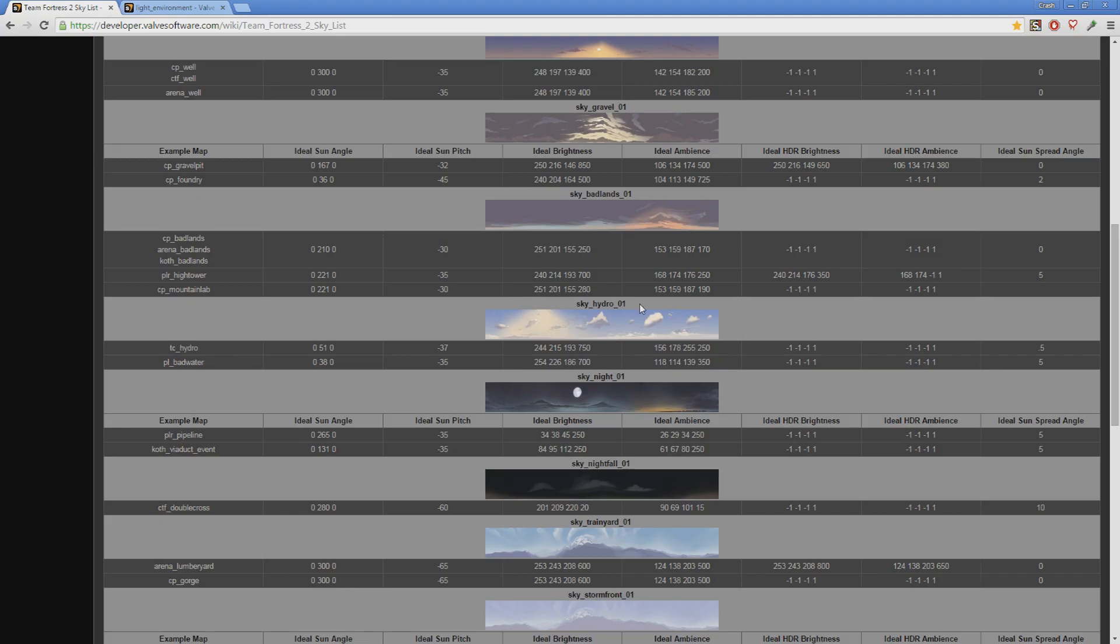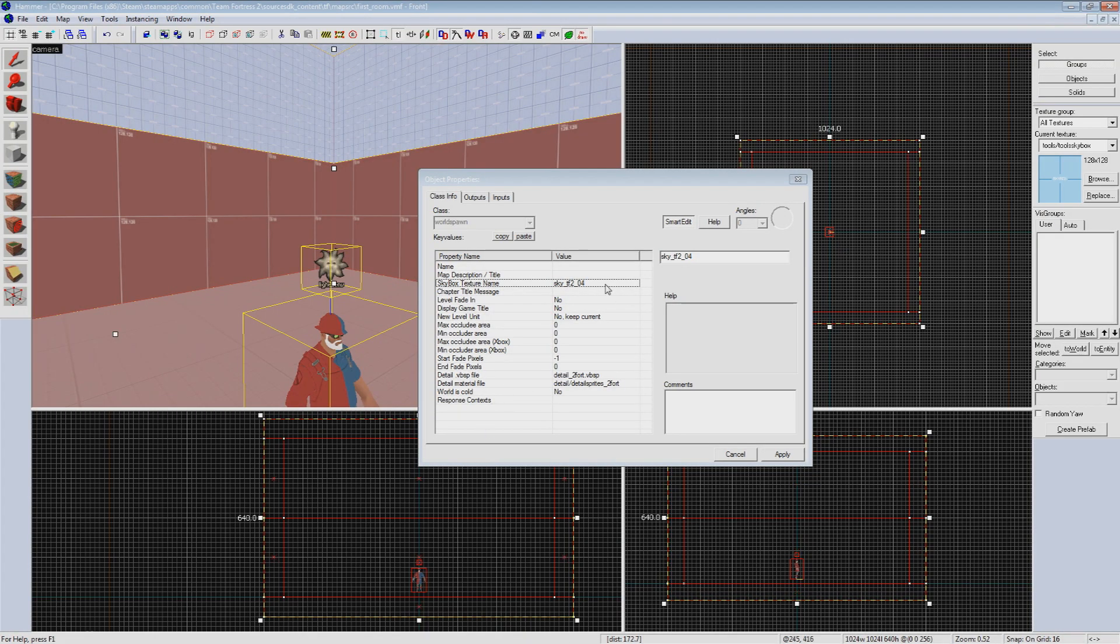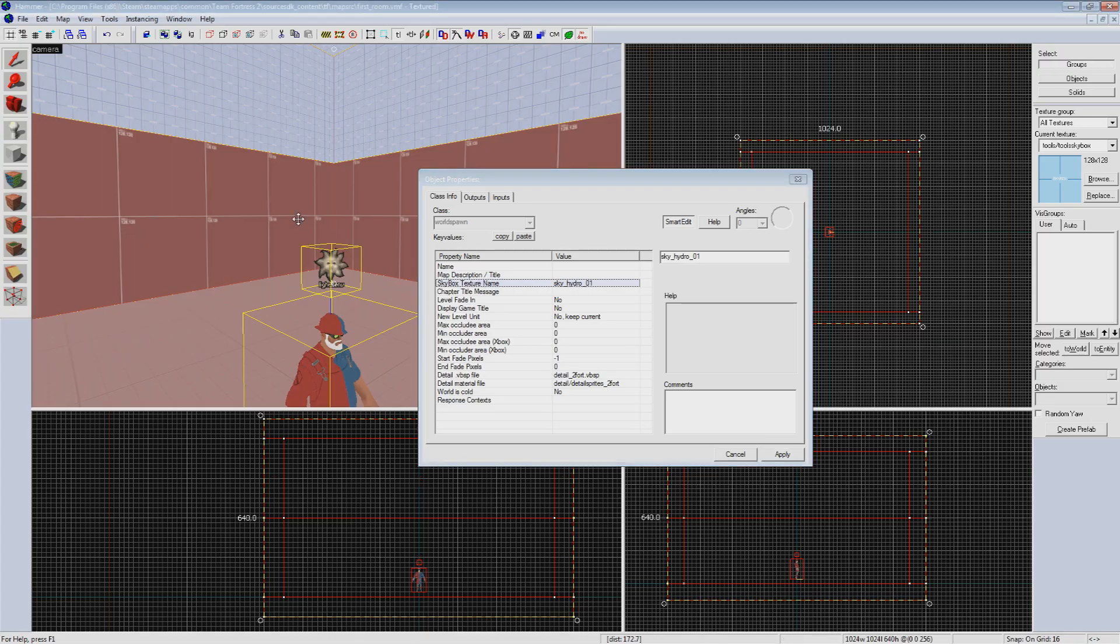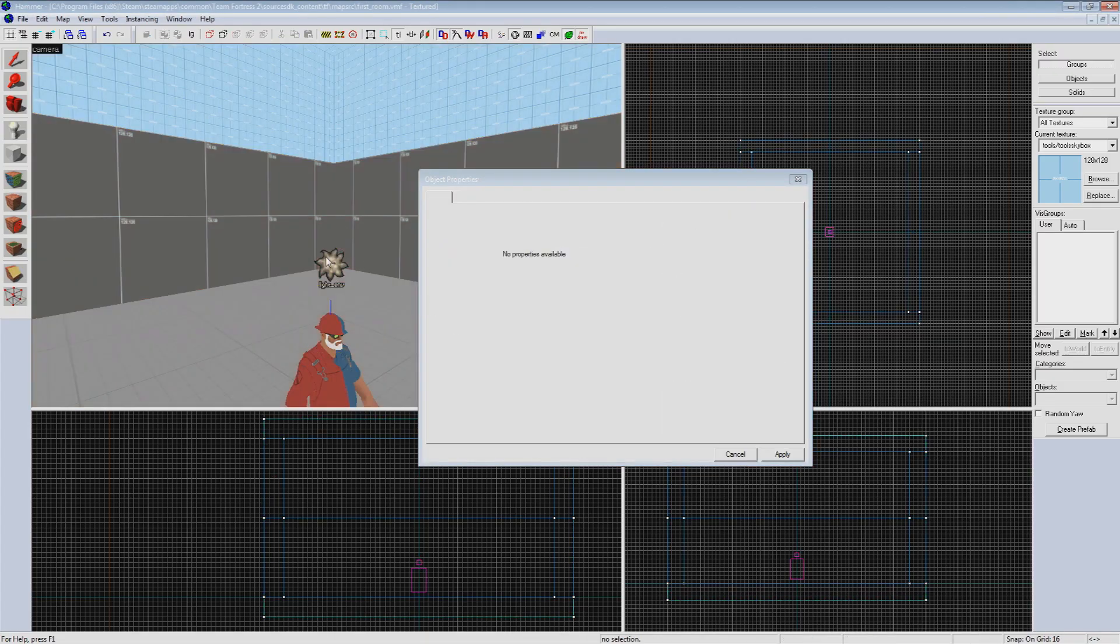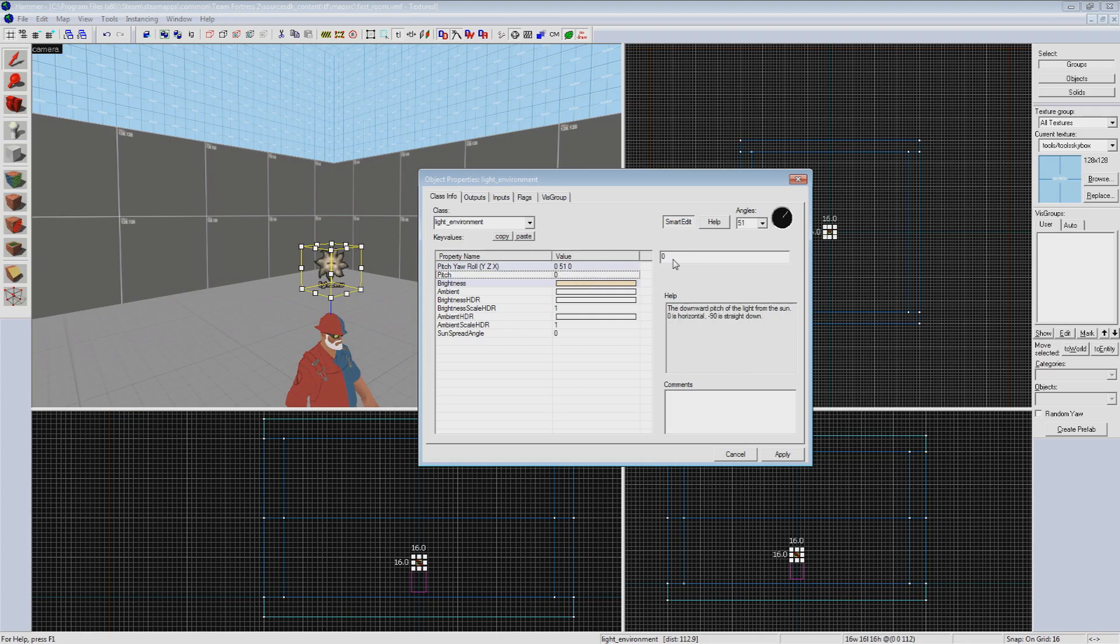I'm going to pick out sky_hydro_01. Now we'll go down through the settings of TC hydro and match them up one by one. Ideal sun angle is our pitch yaw roll so zero 51 zero. Pitch is negative 37 and we'll just copy and paste the brightness and ambience.